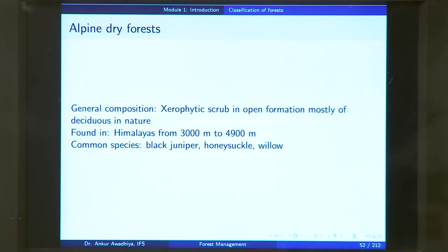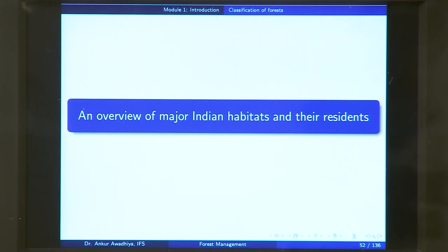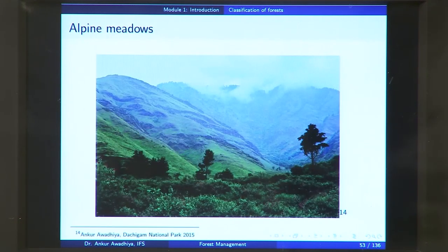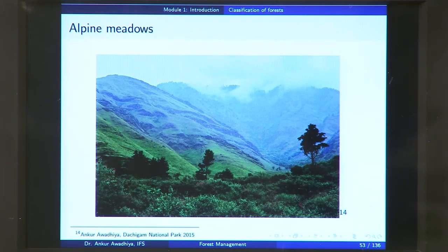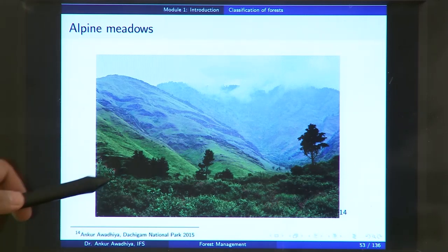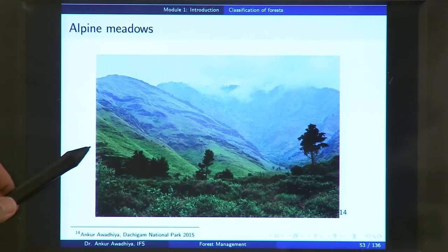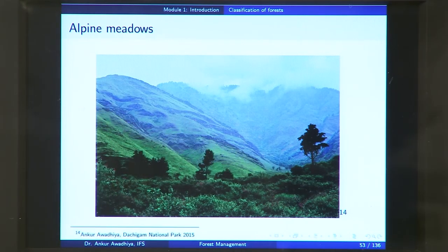Now let us have an overview of the major Indian habitats and their residents. We begin with alpine meadows. This picture is from Dachigam National Park in Jammu and Kashmir. This is a very cold area with fast winds, and the low vegetation height is because of less sunlight and high wind speeds — an adaptation because greater height would mean bearing much more wind pressure. You can see some shrubs, a few scattered trees, and mostly grasses — this is what an alpine meadow looks like.